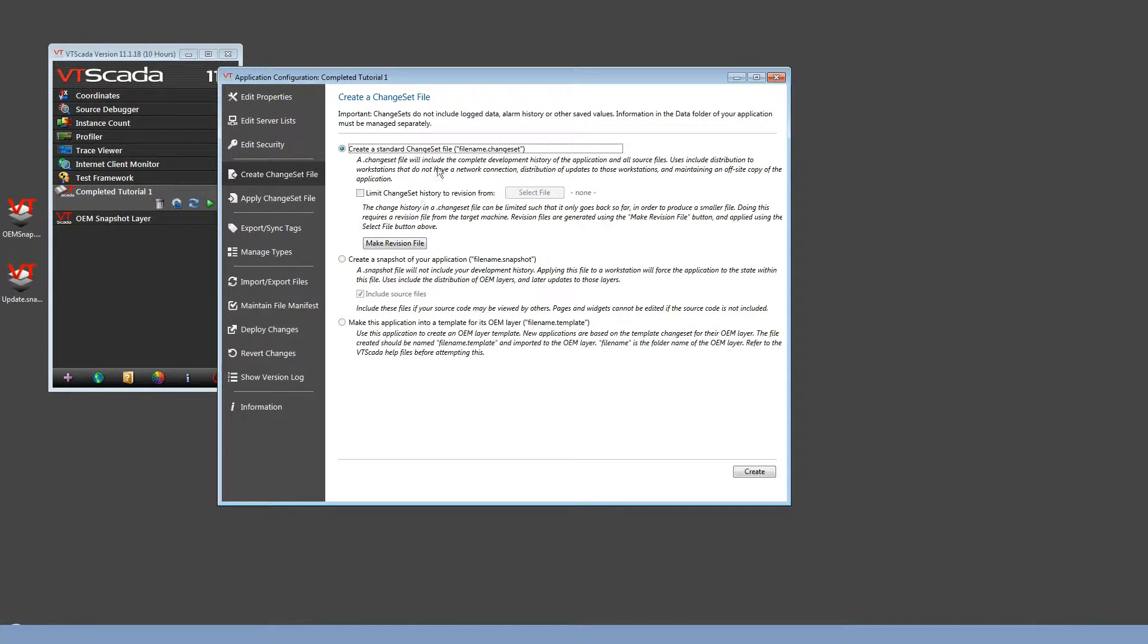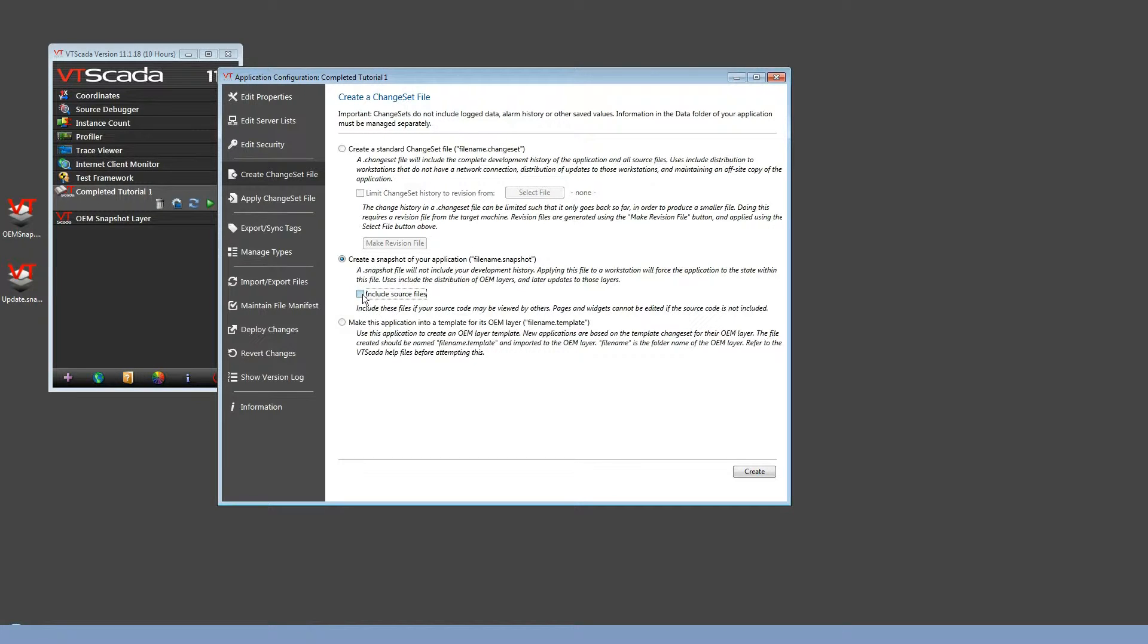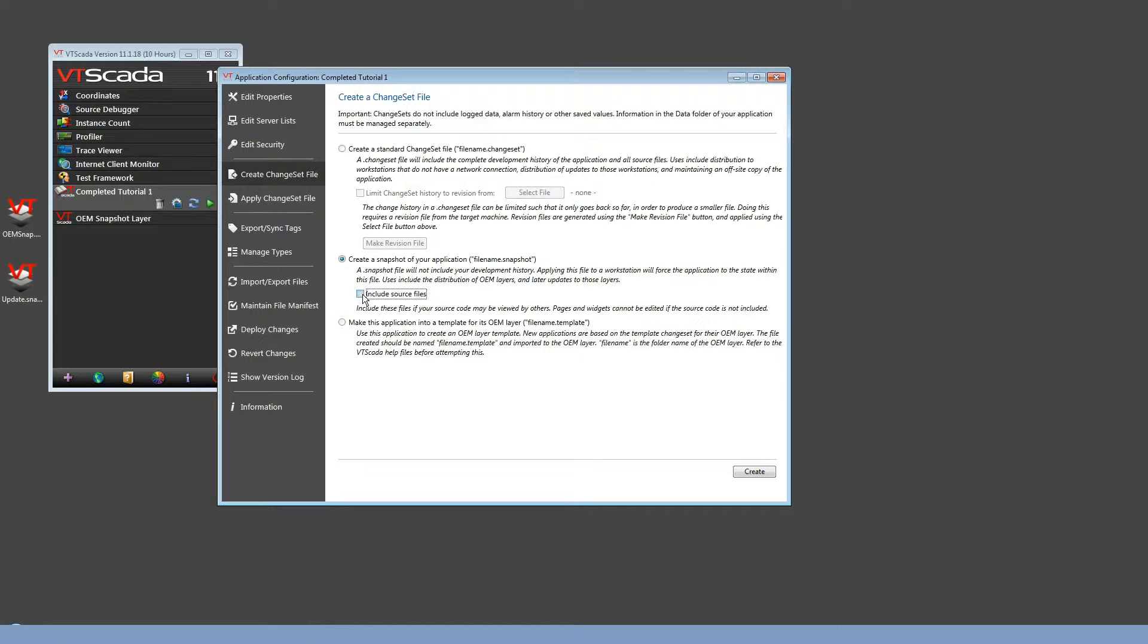A snapshot change set will only contain the current state of the application with no history, and if you deselect the option of including source code files, then when someone installs this change set, if they try to edit something, they won't even get an idea studio. So this option should be used in the situation where no one should edit the OEM layer at the customer site.